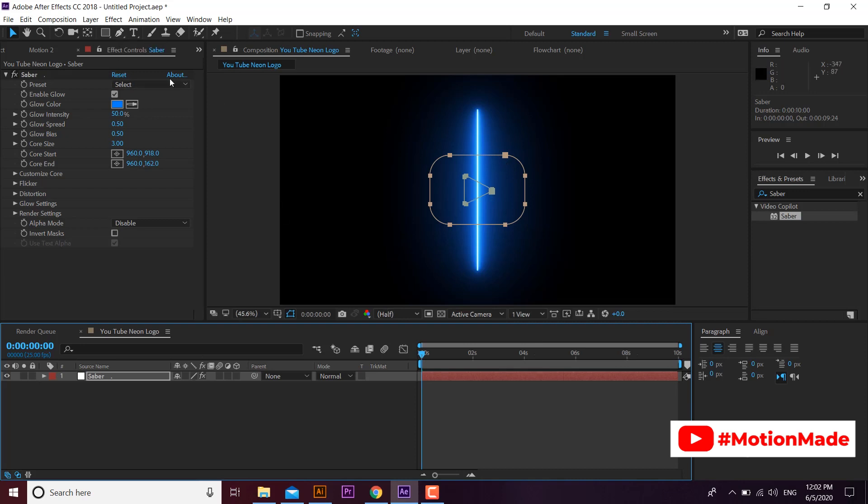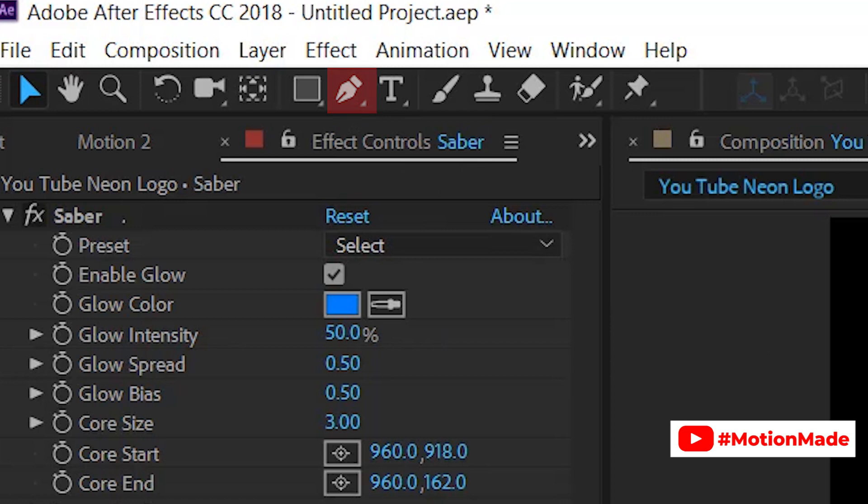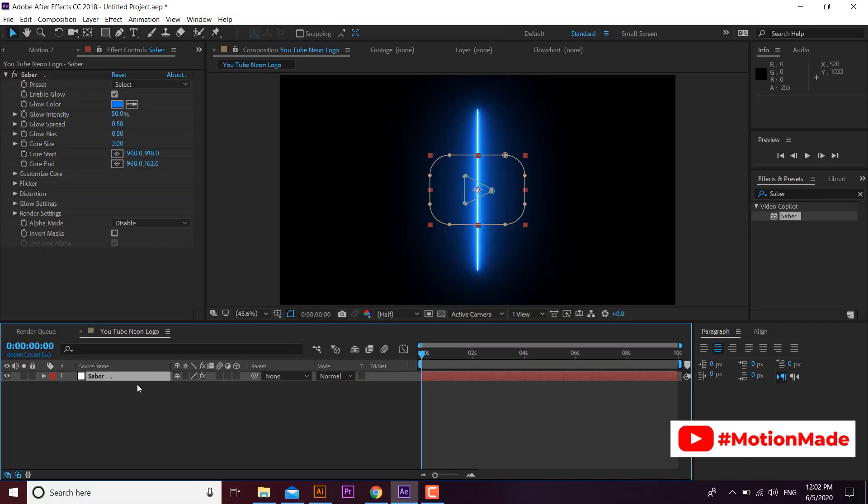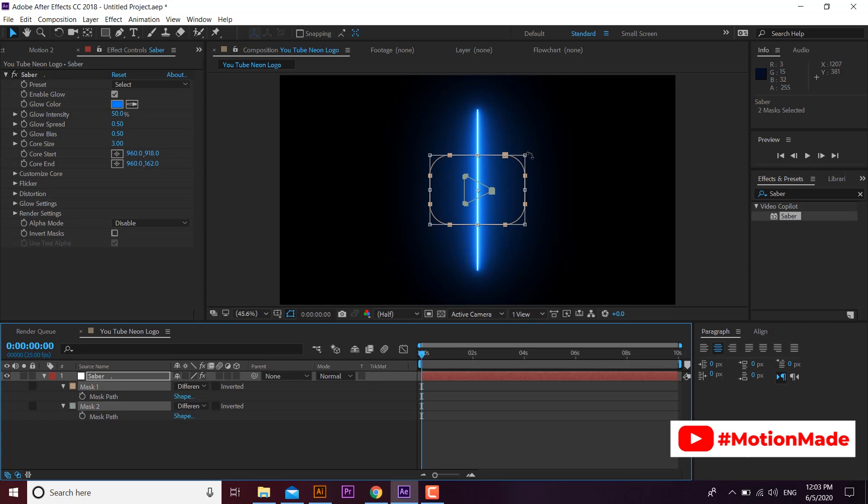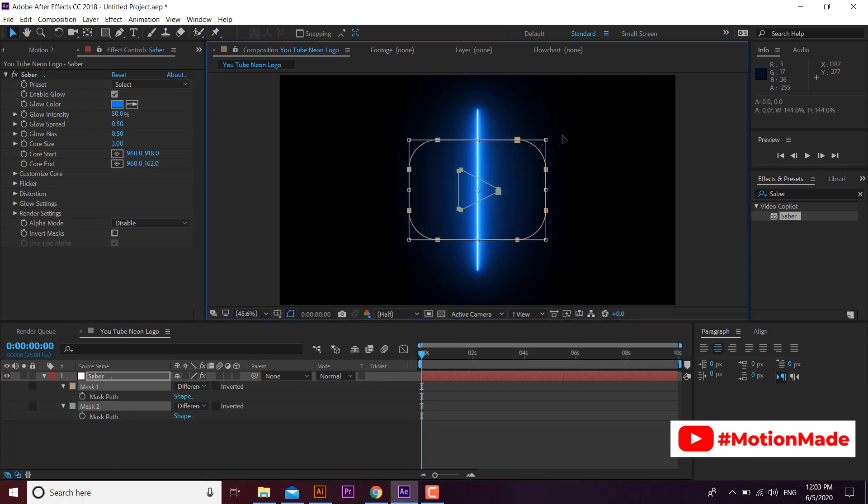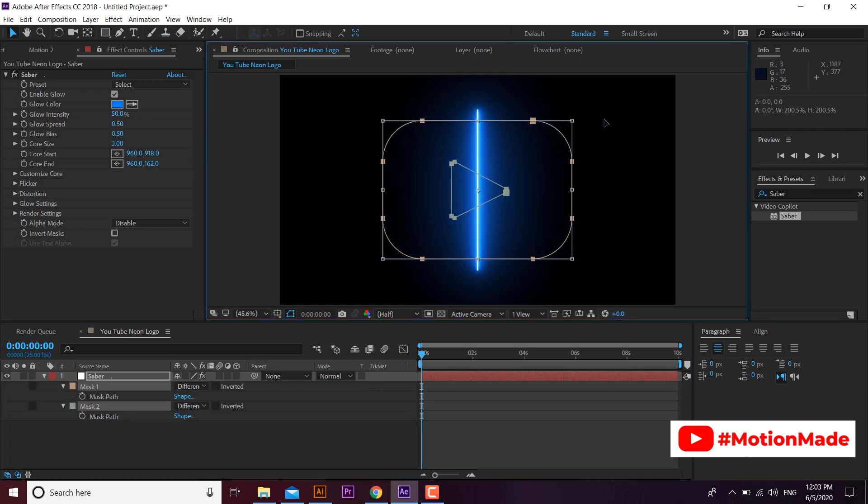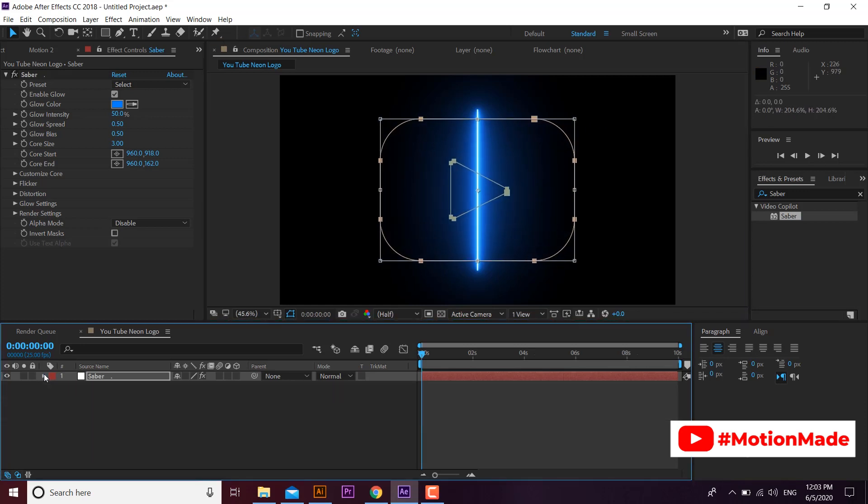You can also draw your logo mask outline here by using pen tool option in After Effects. Now expand the mask option of your layer by pressing M, select the mask and press Control T for transforming of mask. Let's make the logo bigger.